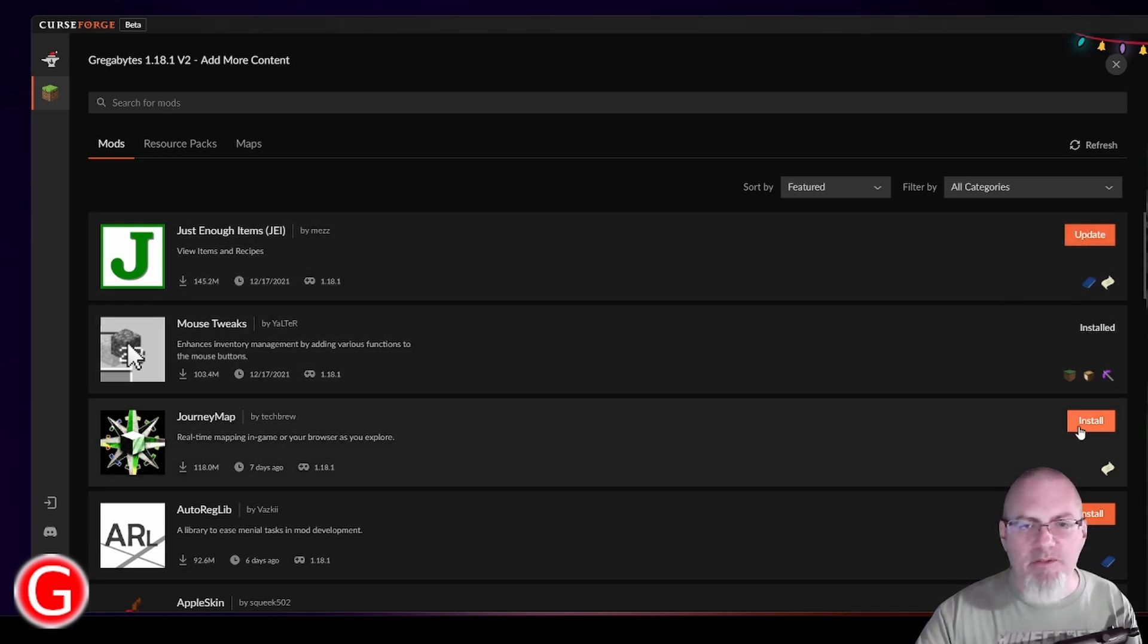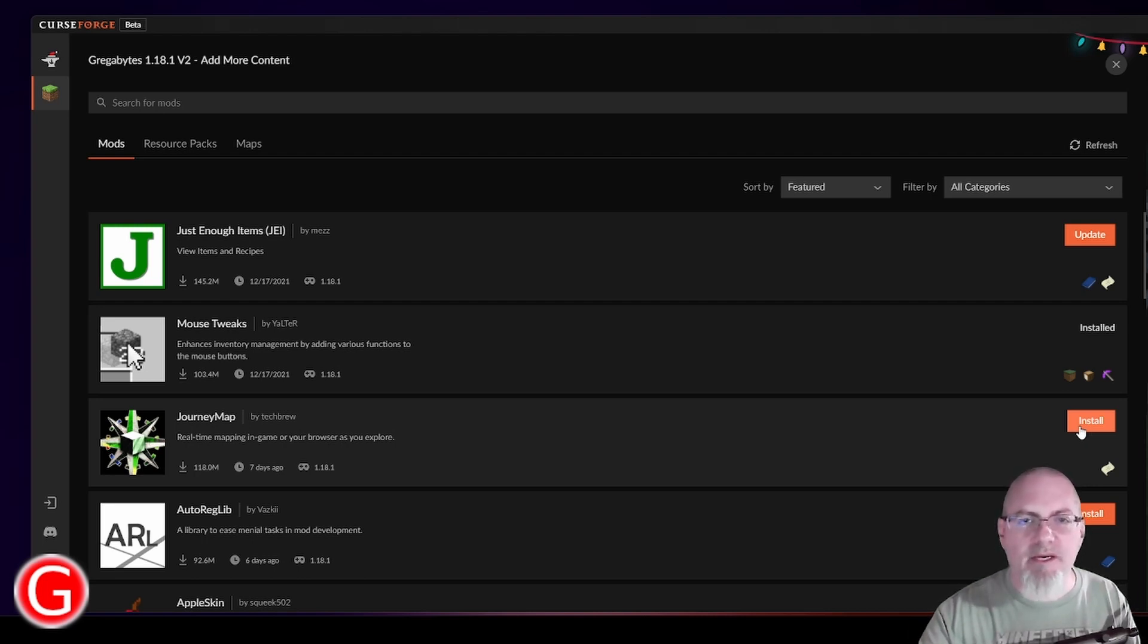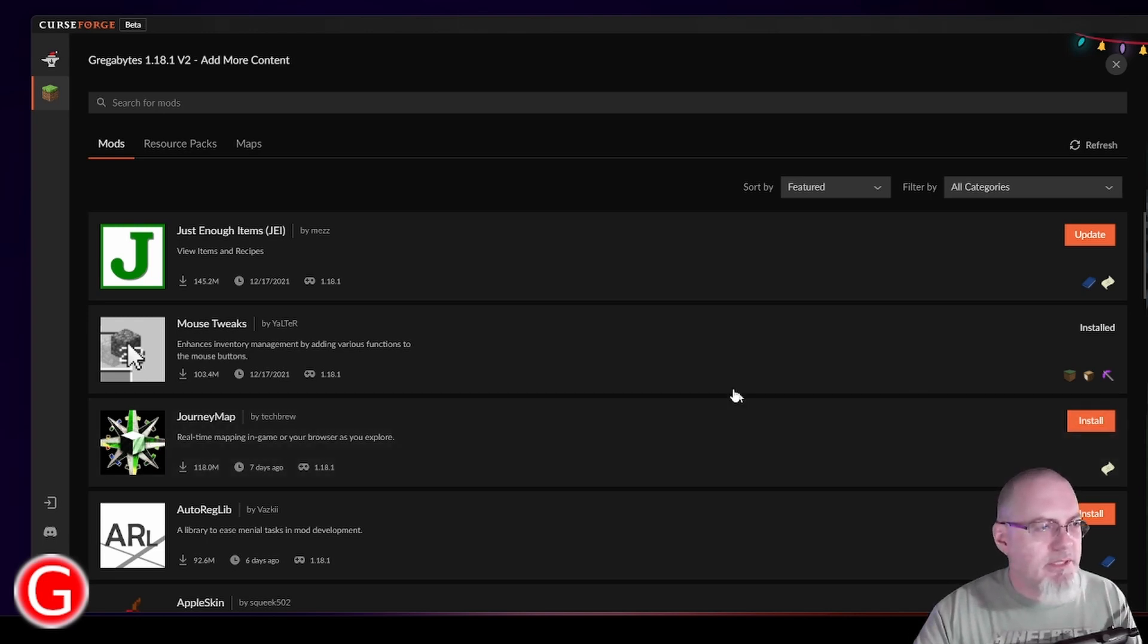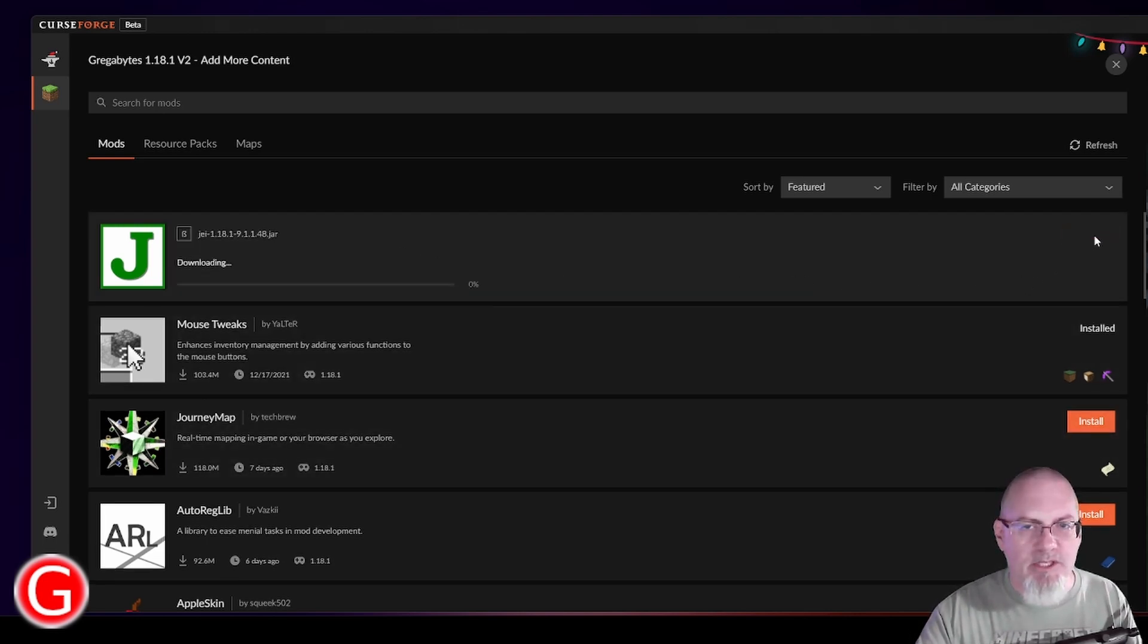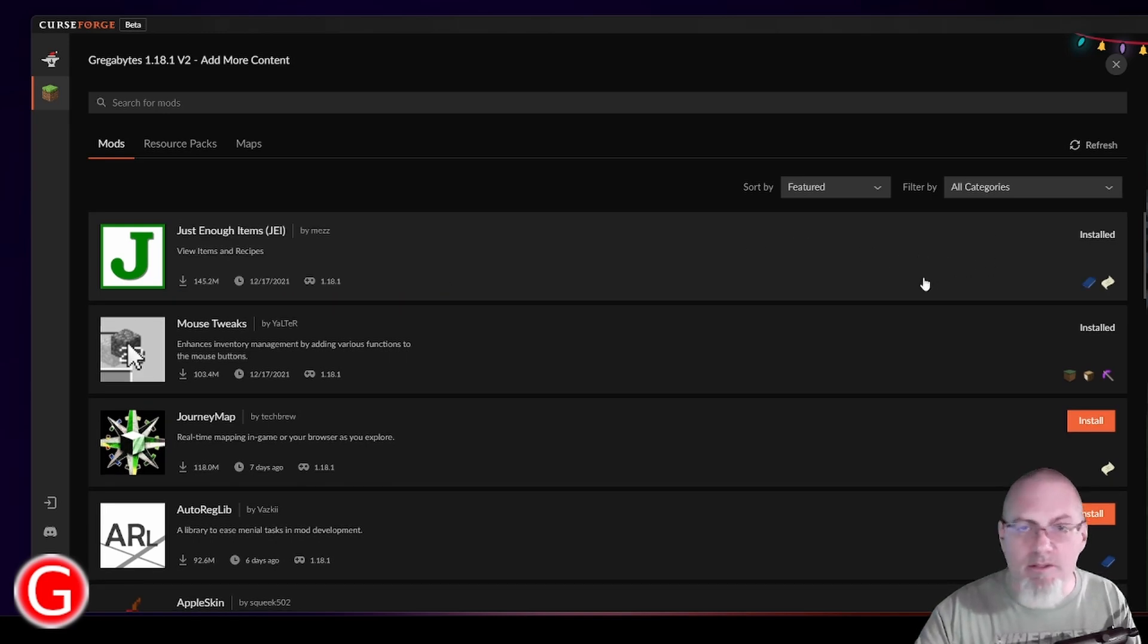So this not only shows you what is out there that needs to be updated, what you already have installed, but also what you don't have installed that will match your version of Minecraft that you picked for this custom profile. So if I'm scrolling through here, like I want to update JEI. So I'm going to click update and I'm going to let that get started while I continue to scroll down.